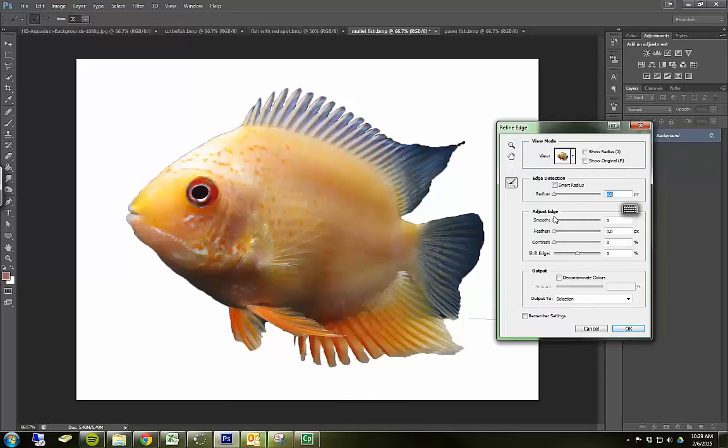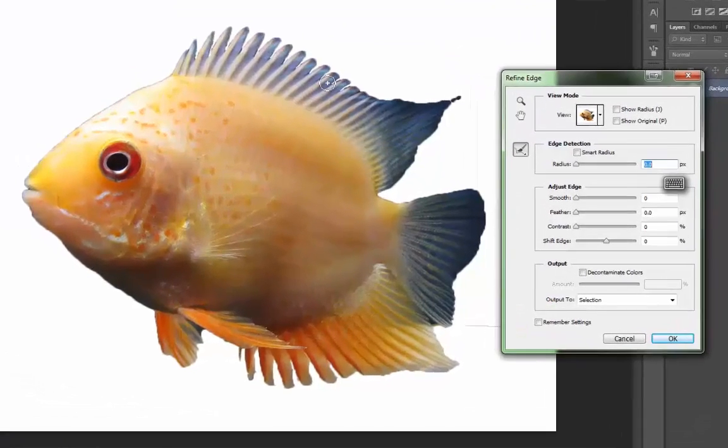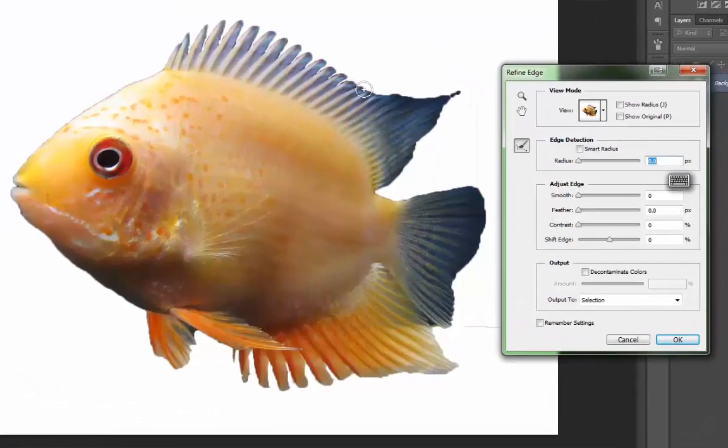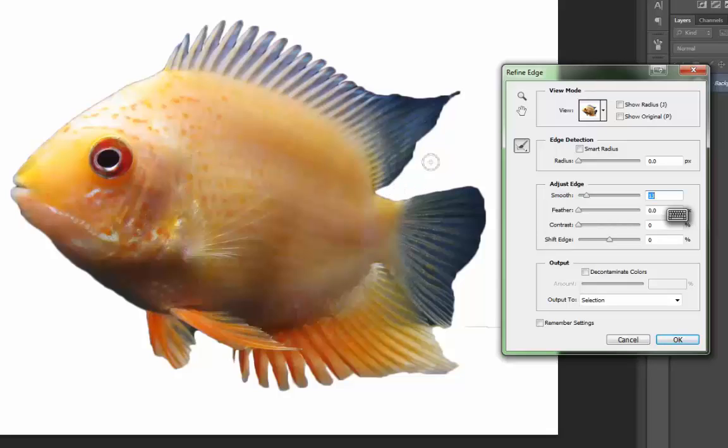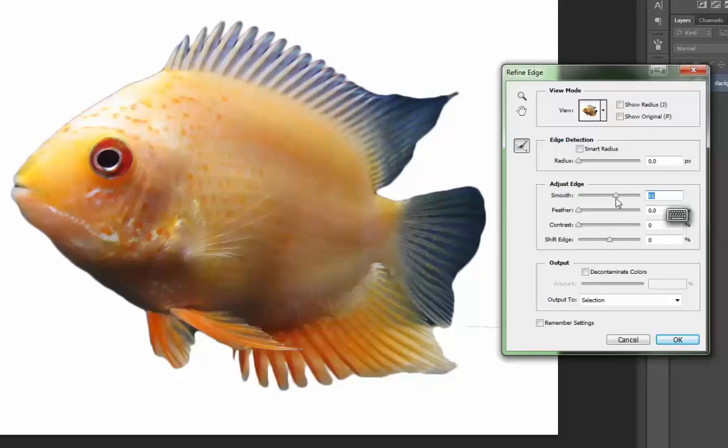So the first thing that I typically do is I smooth the edges. And you'll see you get some little jagged pieces. And when I smooth the edges, it's exactly what it sounds like. It takes some of those jagged pieces and just smooths them out. And I can determine the amount of smoothness that I want.